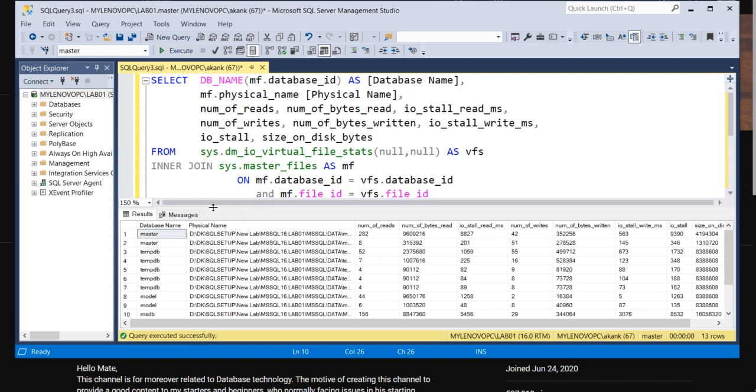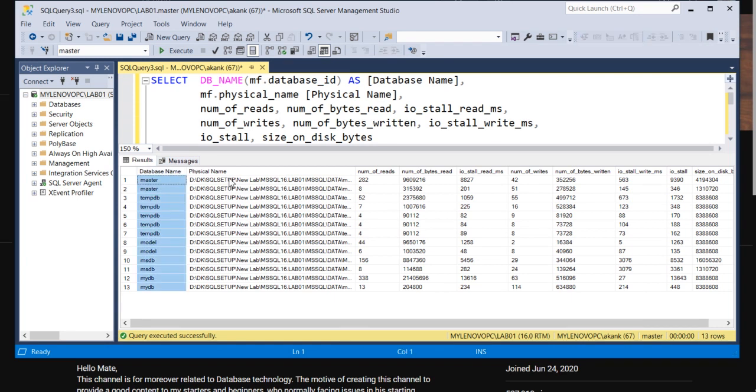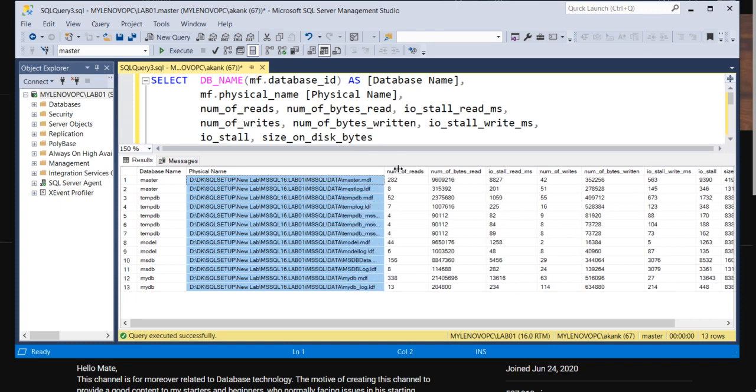Let me execute this query and we'll see the output of this query and I'll explain. This query output is giving basically database name, physical database file location, which file having the high I/O issue.